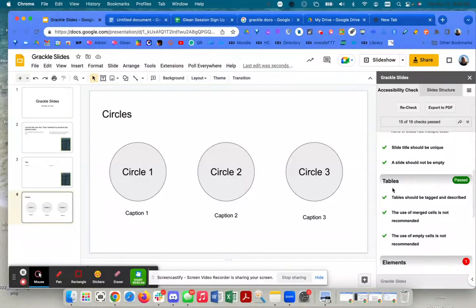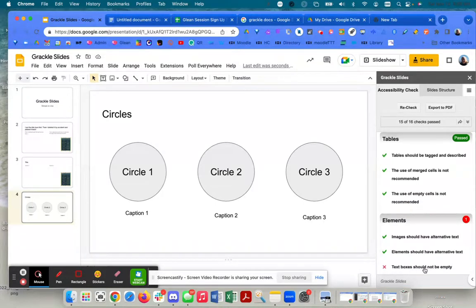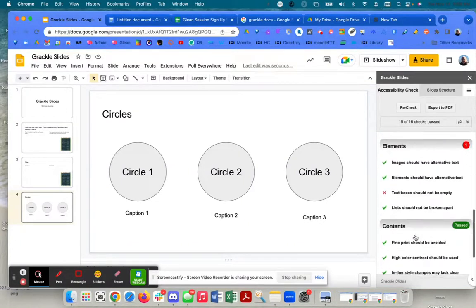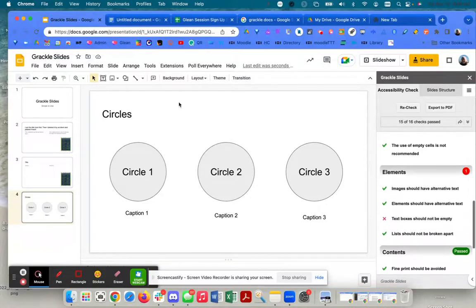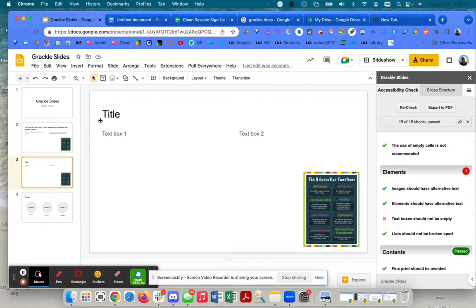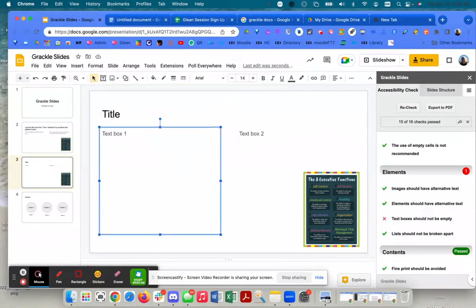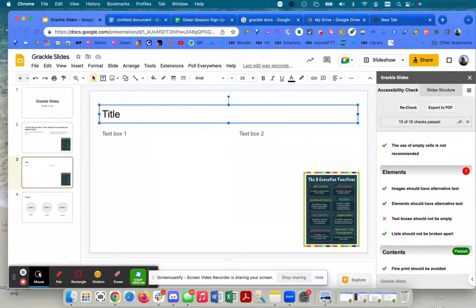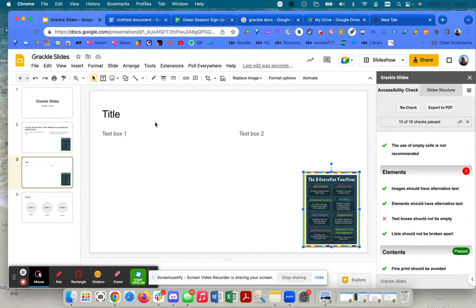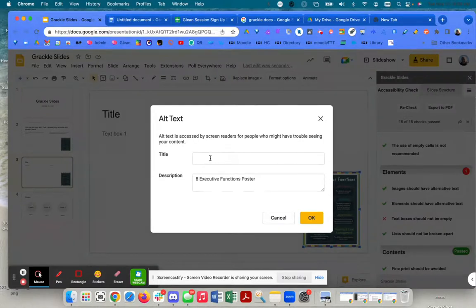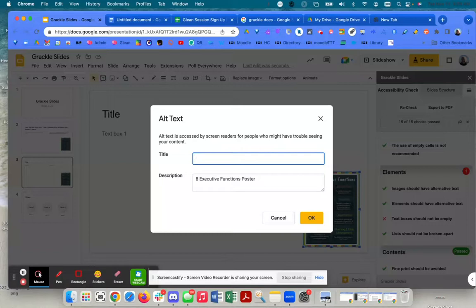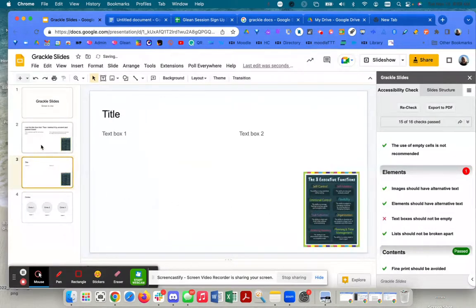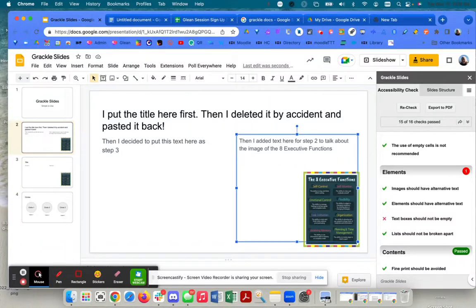Now it's also telling me that I have a table and that passed. There are other elements - there's a text box that shouldn't be empty. I can look around to find where I have a text box that's empty. It's telling me all kinds of helpful information. If I open this slide and I tab through, because that's how screen readers work. If I tab through, I'm going to start with title, text box one, text box two, and image. I'm going to right click on this image and make sure that there's alt text. I had alt text - executive functions poster.